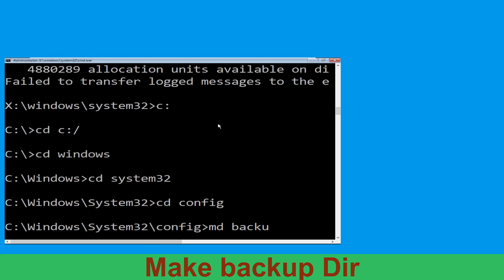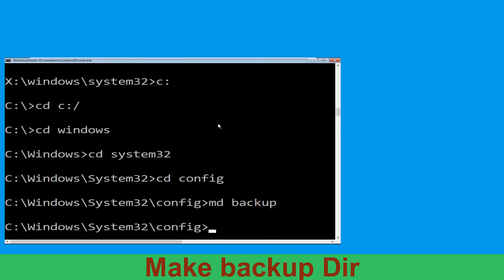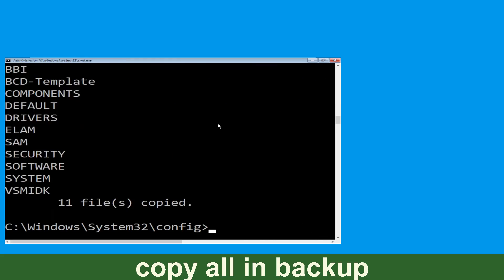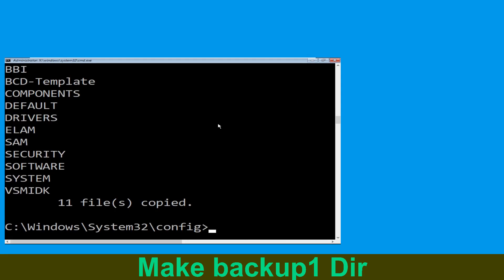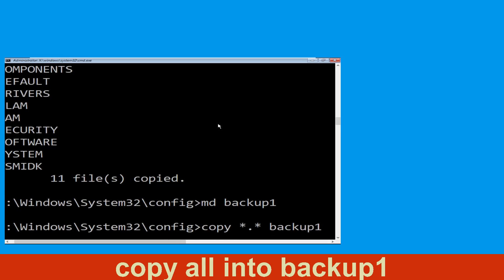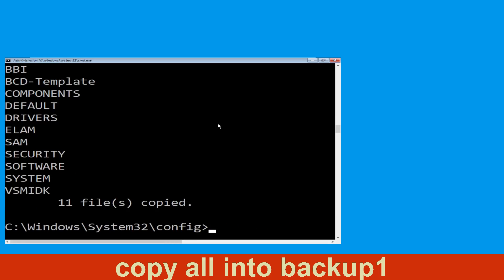Type cd space config and hit Enter to execute the command. Then type md space backup and hit Enter. Now execute this command: type copy space *.* space backup and hit Enter. Now type md backup1 and hit Enter. Once we are here, execute this command: type copy space *.* space backup1 and press Enter.